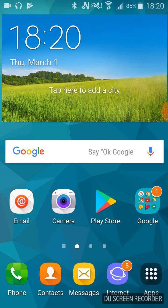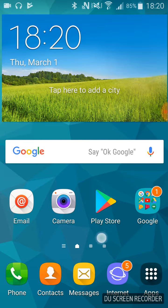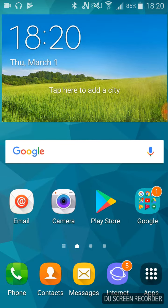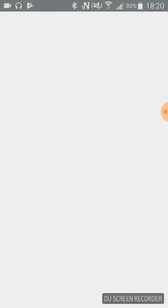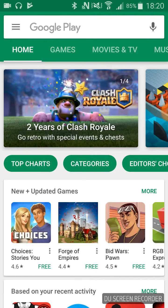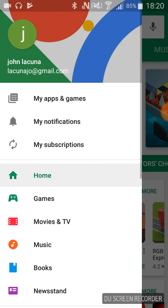First of all, we go to the Google Play Store. In the upper left part of the screen we click on the menu button. Now we click on My Apps and Games.